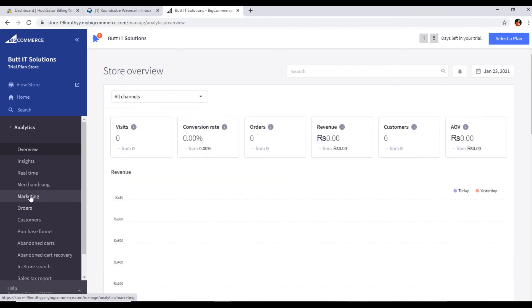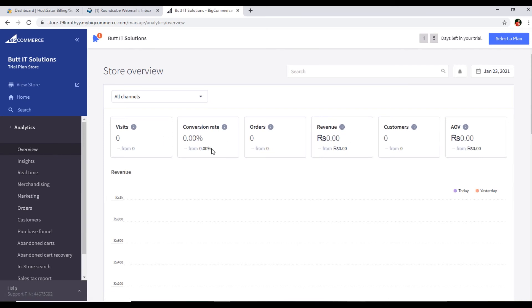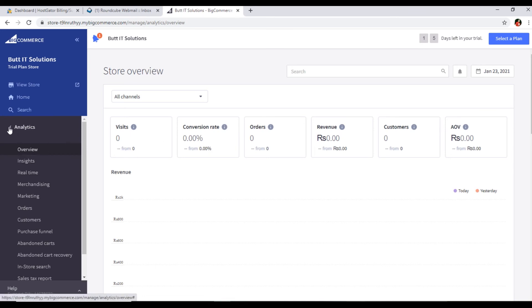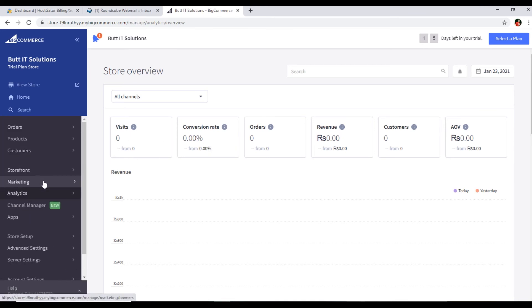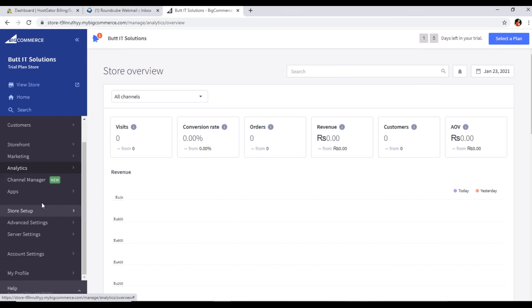Then we have analytics. If you know about Google Analytics, you know what I'm talking about - how many visits you have, and you can also see the revenue, customers, conversion rate. The analytics we can also see here. Then channel manager, app store, setup, advanced settings - these all things, in future we will discuss one by one.